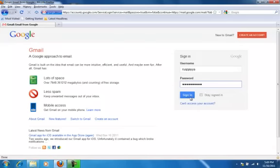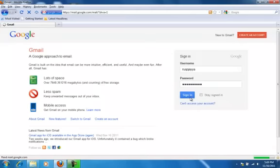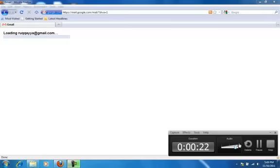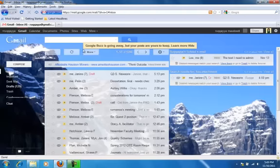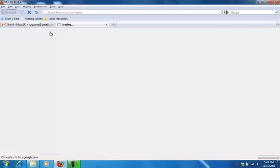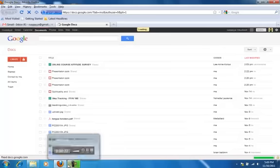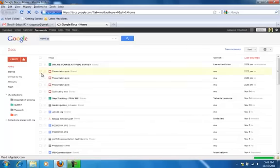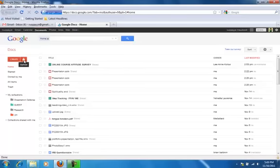Once you've signed in, open up Google Docs. Once Google Docs opens, click on this red button right here.